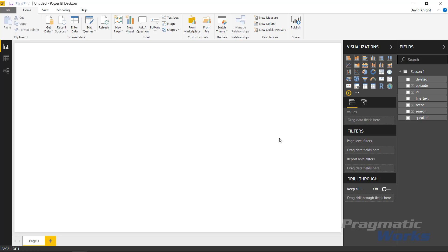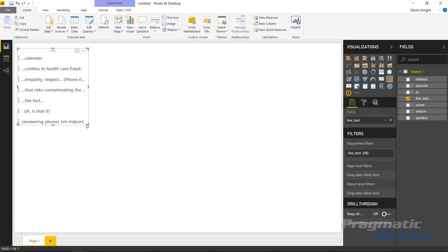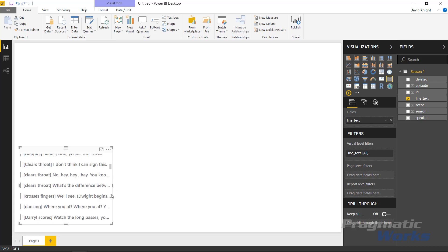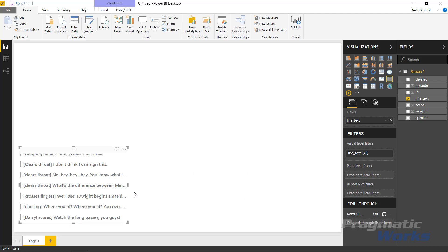Now with the data loaded, I want to bring in some natively available visuals. I'll use the Multi-Row Card to show how this would work normally for displaying text. I'll select the Multi-Row Card and bring in the line text — you'll see a set of text for every line in the Office script. Whenever it can't fit all the text, it puts an ellipsis, so you know there's more to see. This is where the Text Wrapper is helpful — right now I have to resize the visual to see the full text, when really I want it to wrap to the next line.